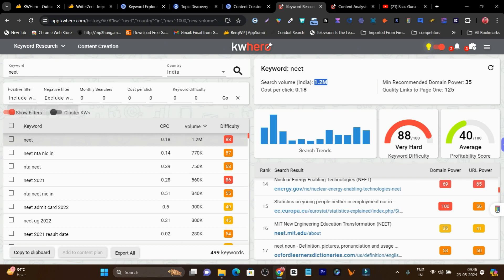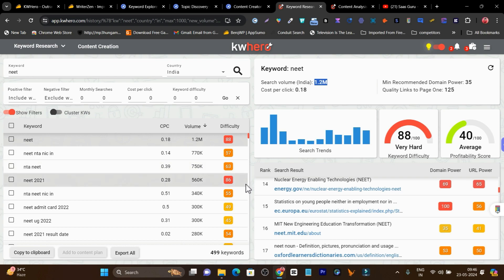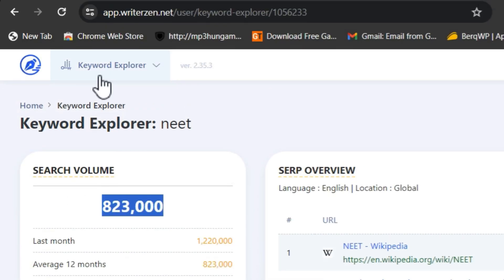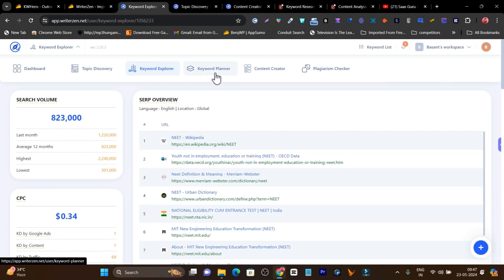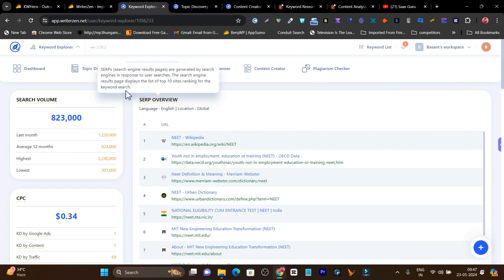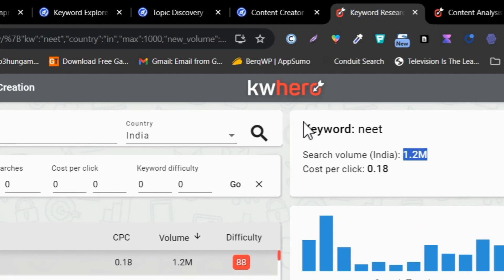So which platform offers better keyword research? KWHero is good if you're an individual who doesn't need to go very deep into keyword research and just wants basic insights — its filters are also good. But if you want detailed comparison and detailed analysis, WriterZen is far better because it has Topic Discovery, Keyword Explorer, and Keyword Planner. The features and value you get in WriterZen for keyword research are far ahead compared to KWHero.